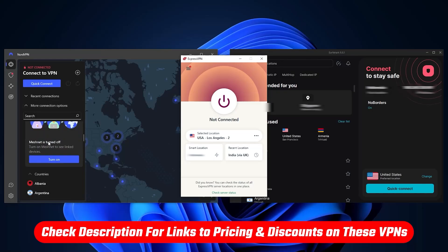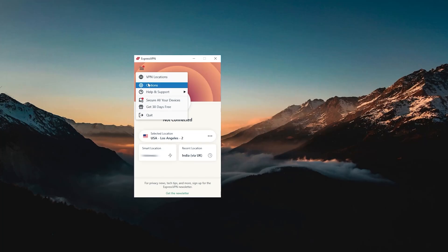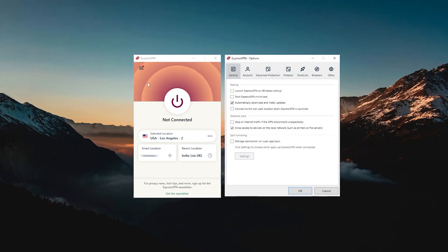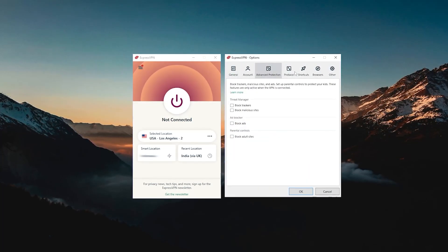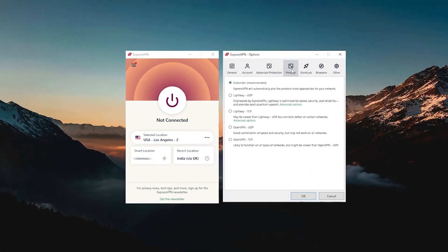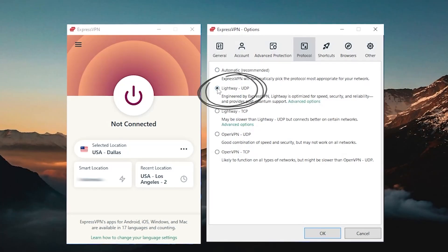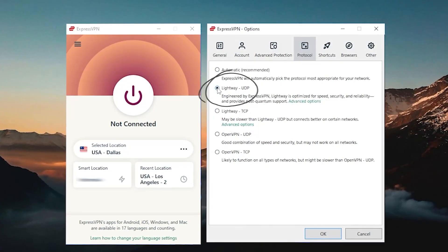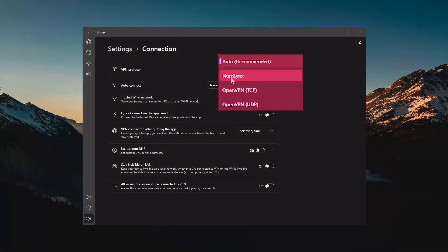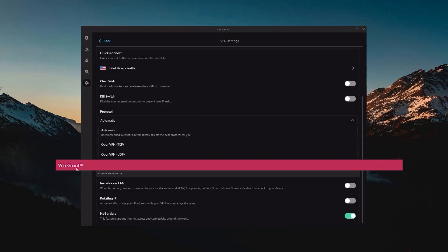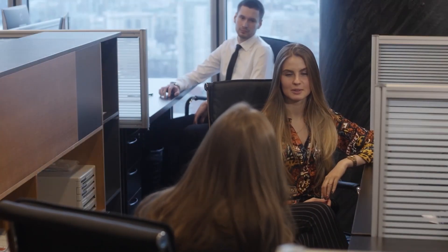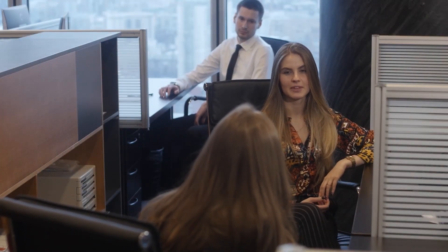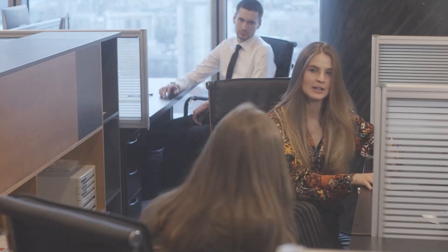Besides that, you've got the protocols. Usually you can just leave that on automatic and you're good to go. But since Lightway UDP is the best performing protocol with ExpressVPN, keep it at that. For Nord and Surfshark, you want to use the NordLynx and WireGuard protocols for the best speeds.